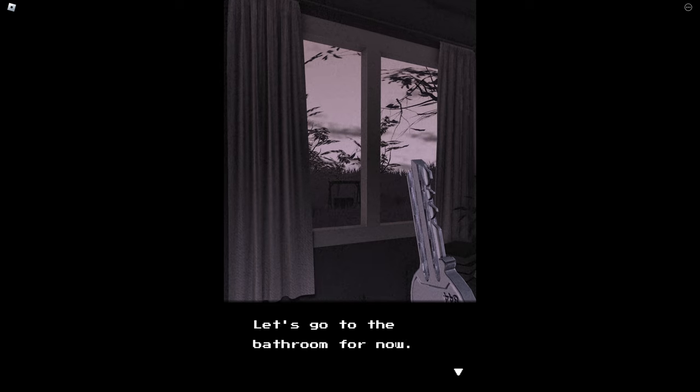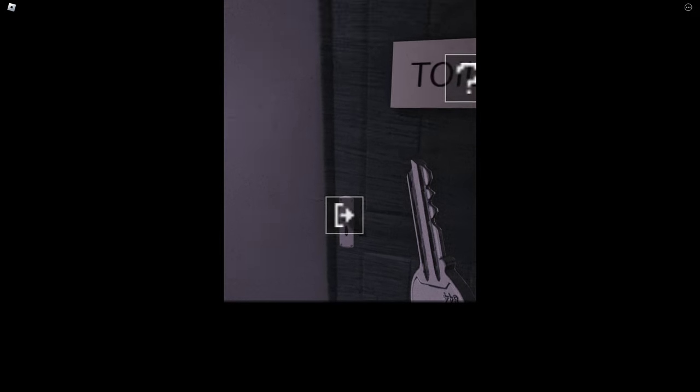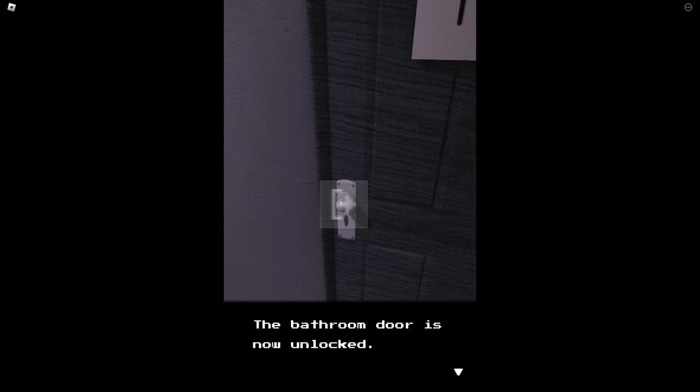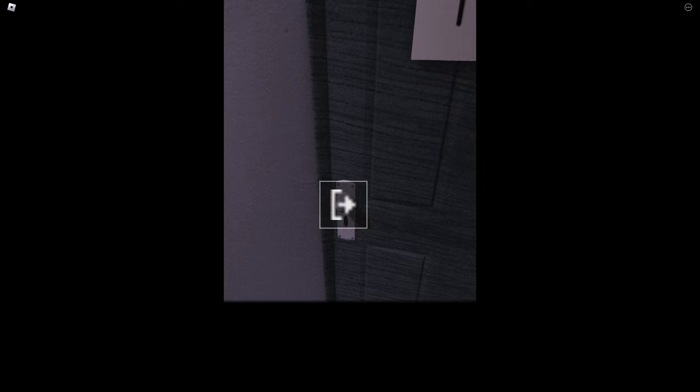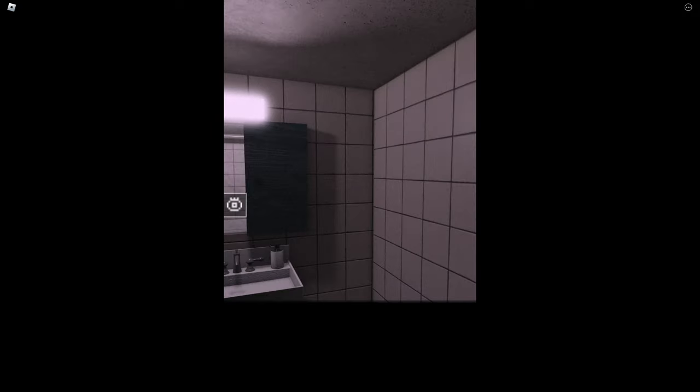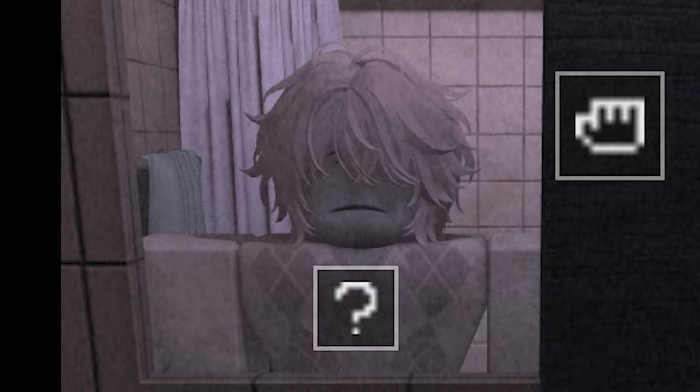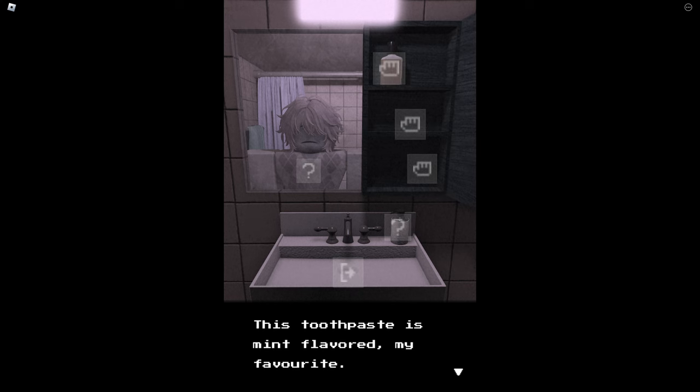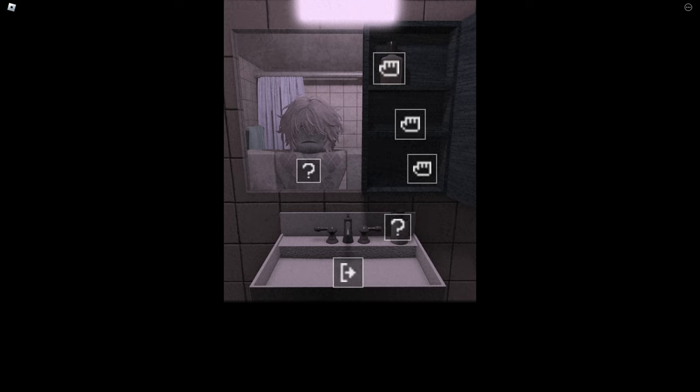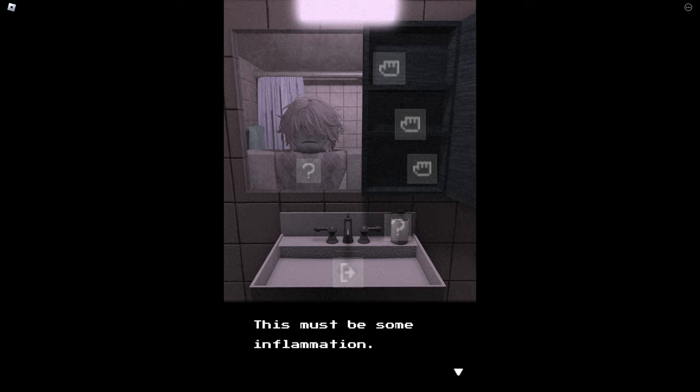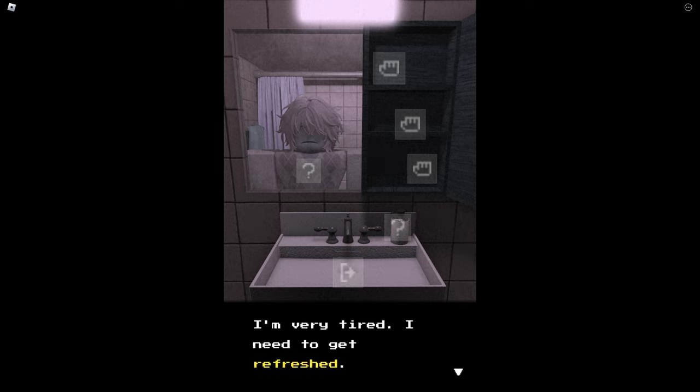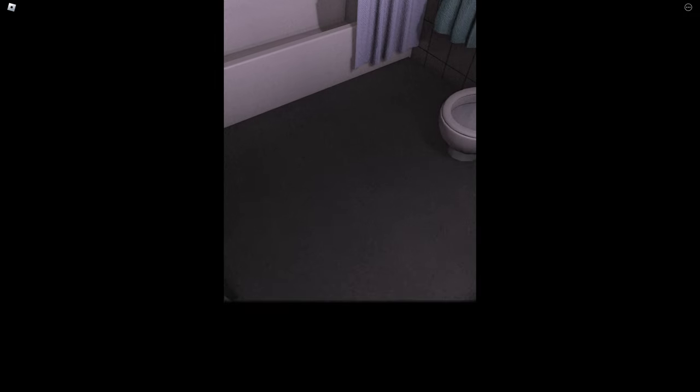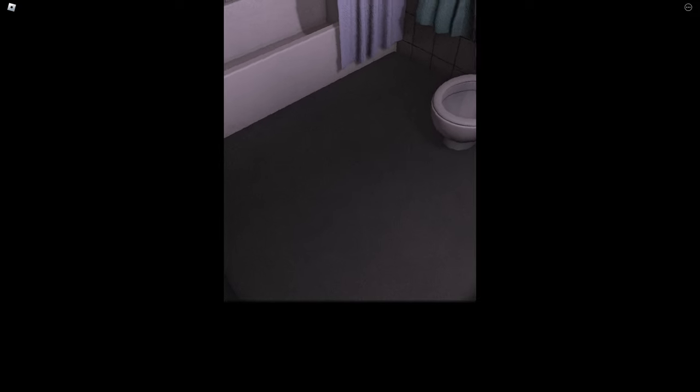Let's go to the bathroom for now. Okay let's just go to the bathroom I guess. Here we go. The bathroom door is now unlocked. Oh I wish I could like see my reflection. Okay, so my theory is just completely wrong. This toothpaste is mint flavored, my favorite. My gums burn a little, this must be some inflammation. I'm very tired, I need to get refreshing.